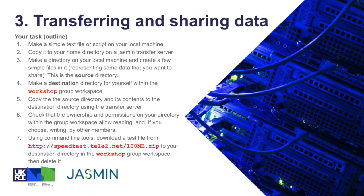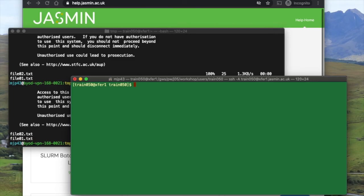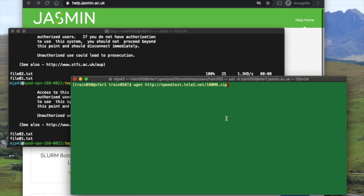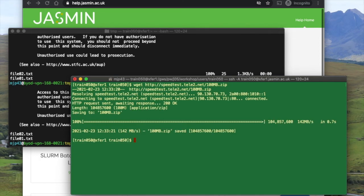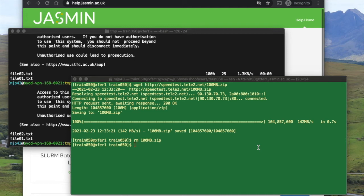In this case, we've got a 100 megabyte file on a test server. speedtest.tele2.net is a site that hosts a bunch of files of different sizes for the purposes of performance testing. So we can use the tool wget which is available on the transfer servers. It's just wget and the URL, and that will pull that file in. We get some interesting information telling us that it's managed to do it—I think it's 142 megabytes a second, that's pretty good. This is on one of the standard transfer VMs. Once we've downloaded that file, it's 100 megabytes, so if we don't need it, we may as well delete it.